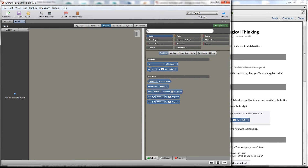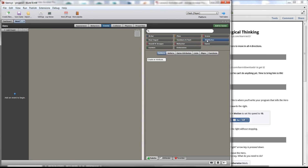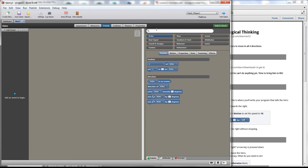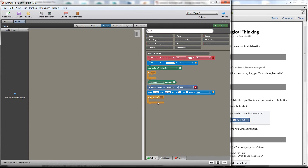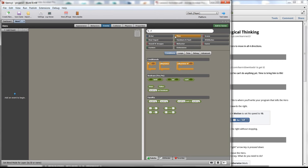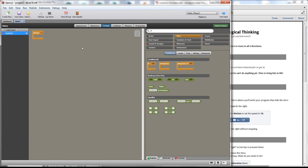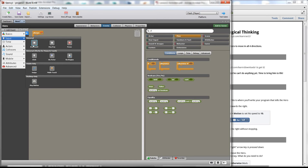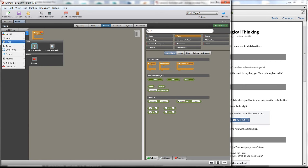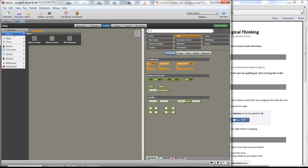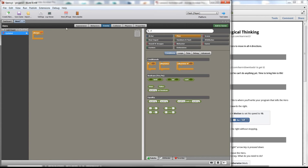We were talking about if statements, so before we get into that — on the palette there's a bunch of different things and it might be hard to find what you want. The cool thing is you can click the Search button and type something in. If I wanted an if block, I type that and it comes up. The if statements are also under Flow — these are all conditionals. The first thing we want to do is add a When Updating event, which means something that happens all the time.